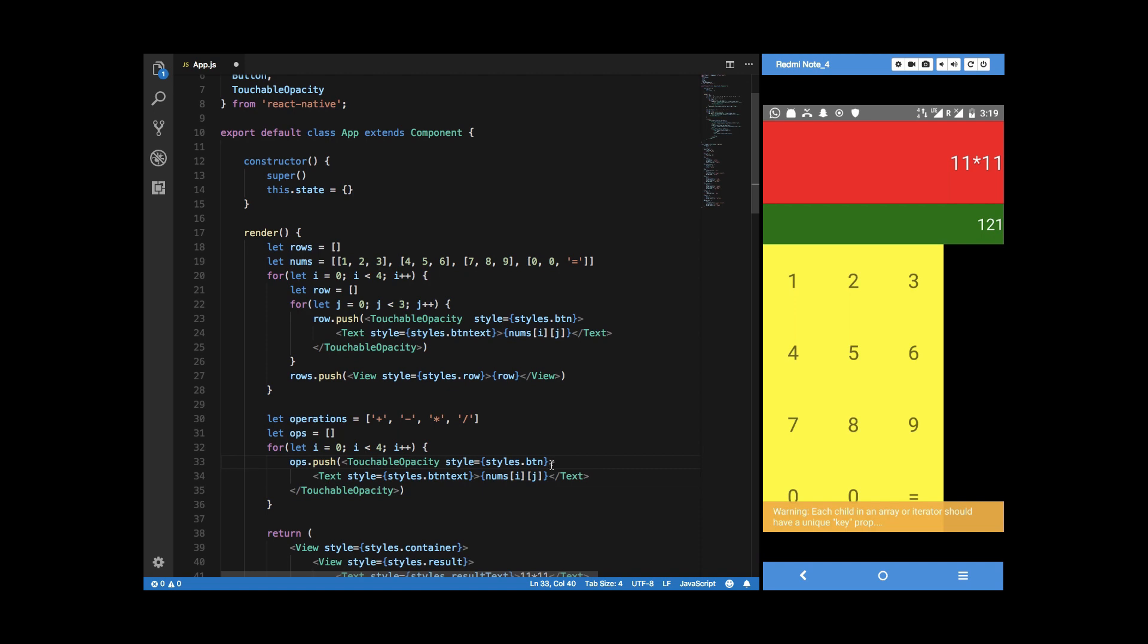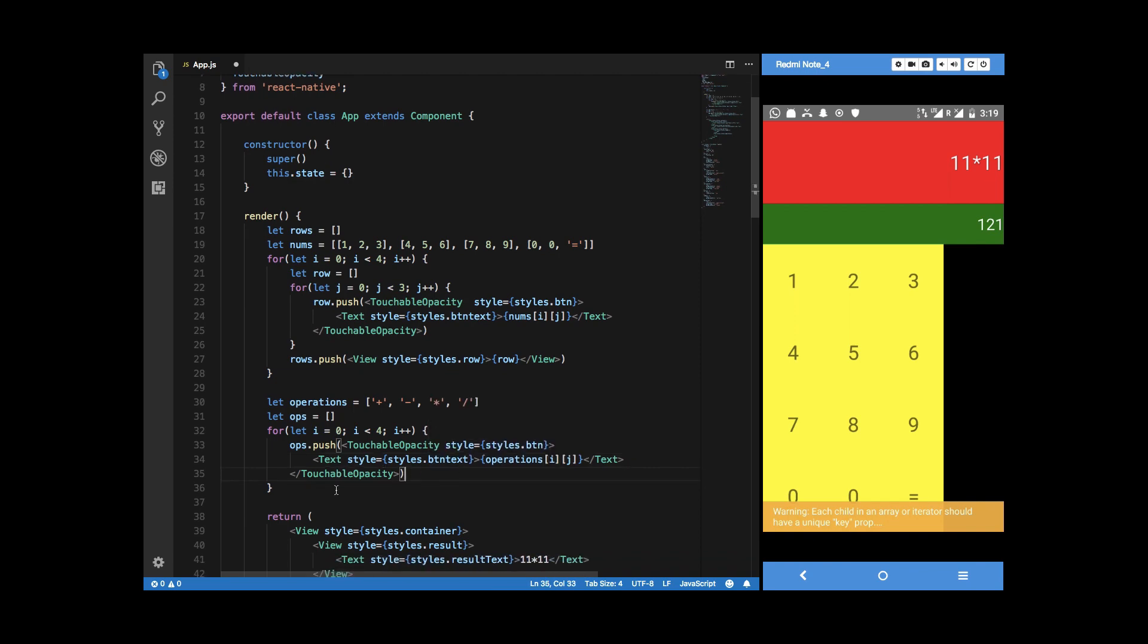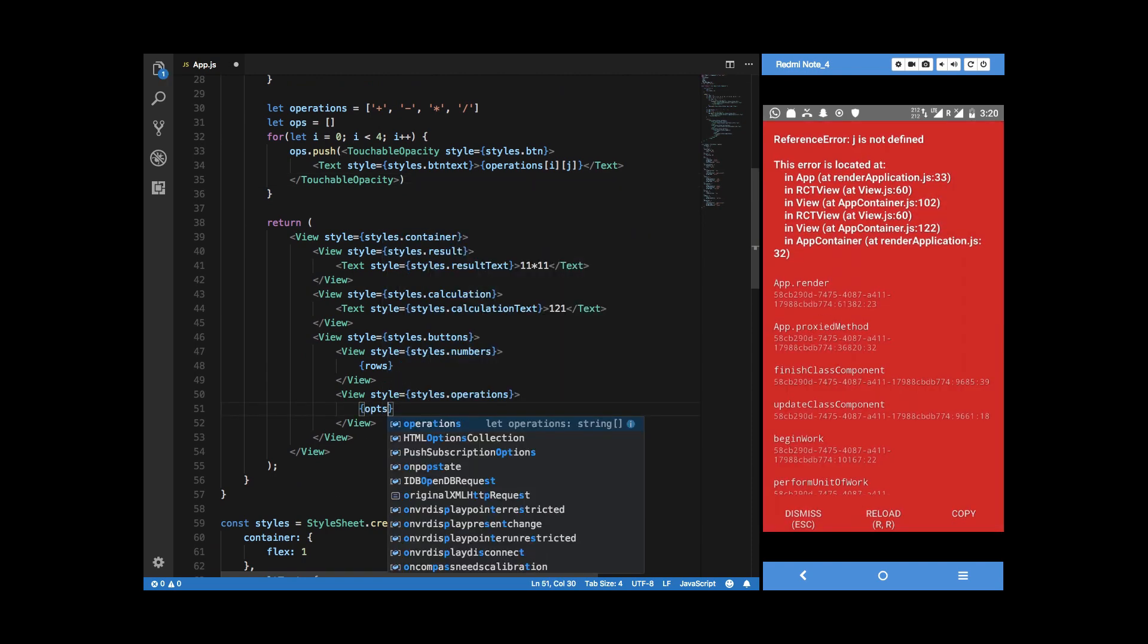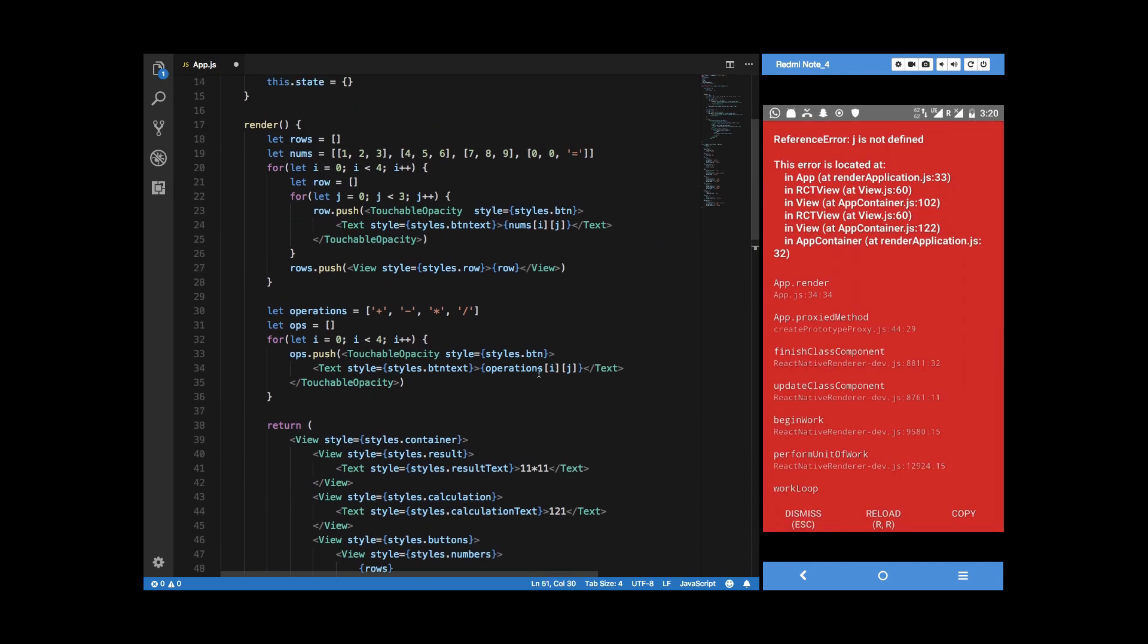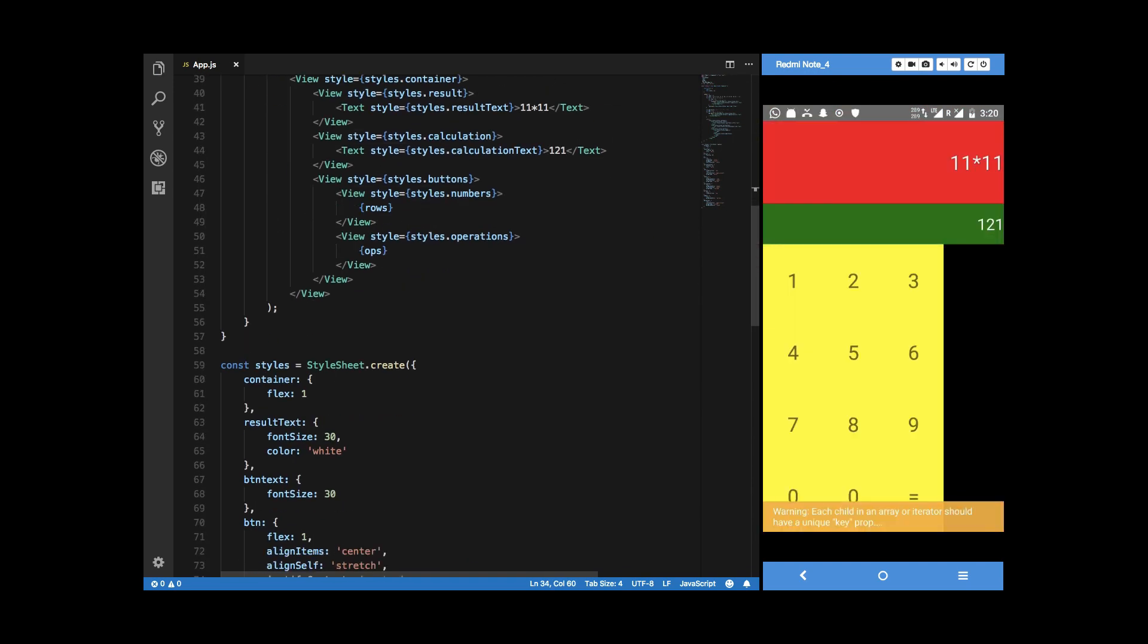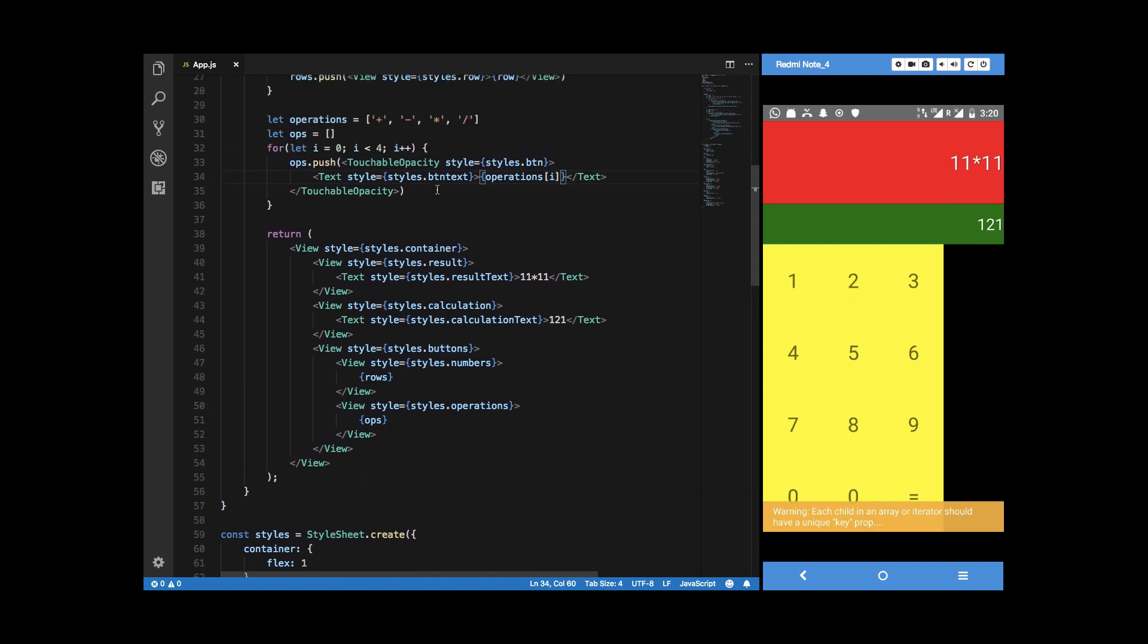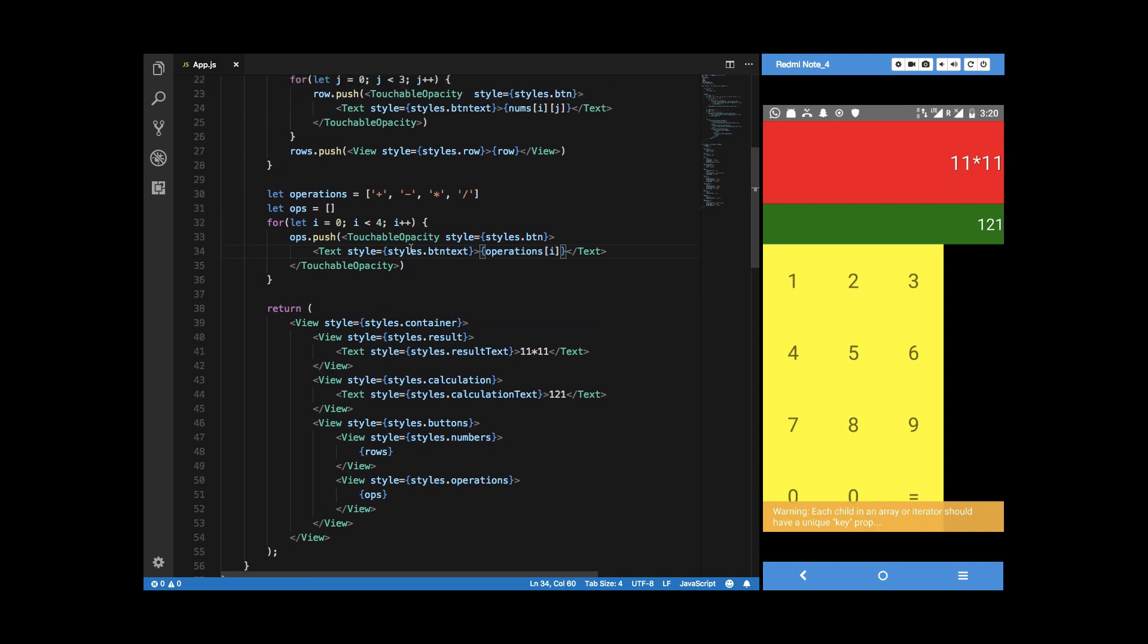And then this whole stuff right here which we had earlier with the exception that this would be operations and this could be the button text only. Here we are and let's just name this ops here and operations of i should be sufficient here and there we go. Instead of just applying the button text class...